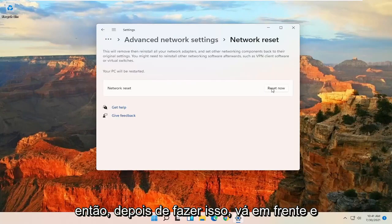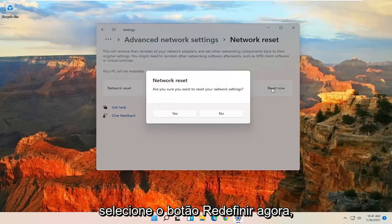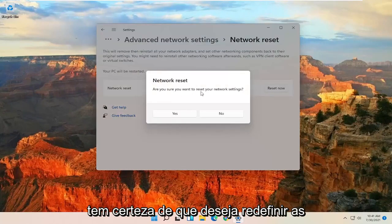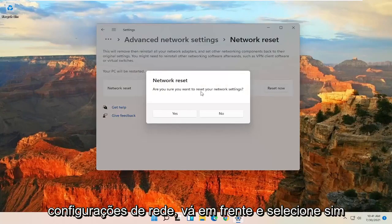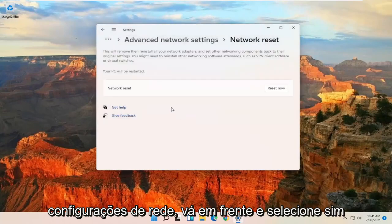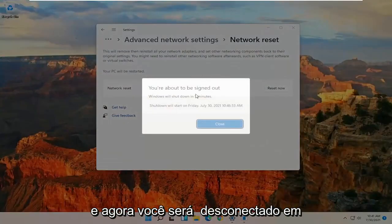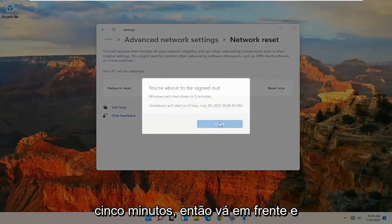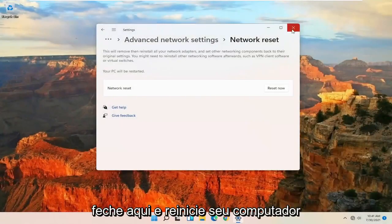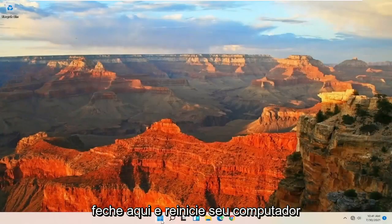So once you have that, go ahead and select the Reset Now button. Are you sure you want to restart your network settings? Go ahead and select Yes. And now you will be signed out within five minutes. So go ahead and close out of here and restart your computer.